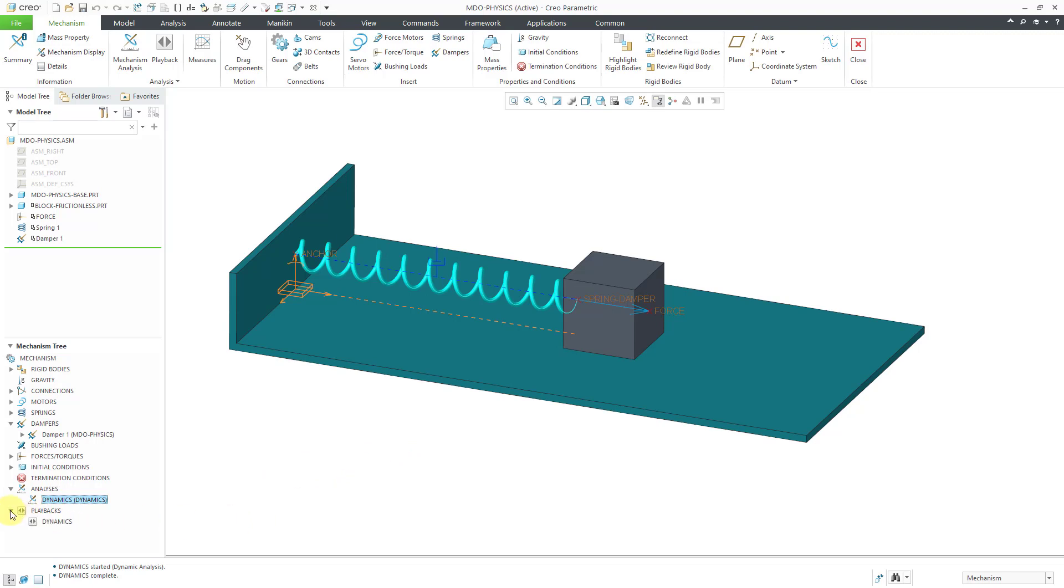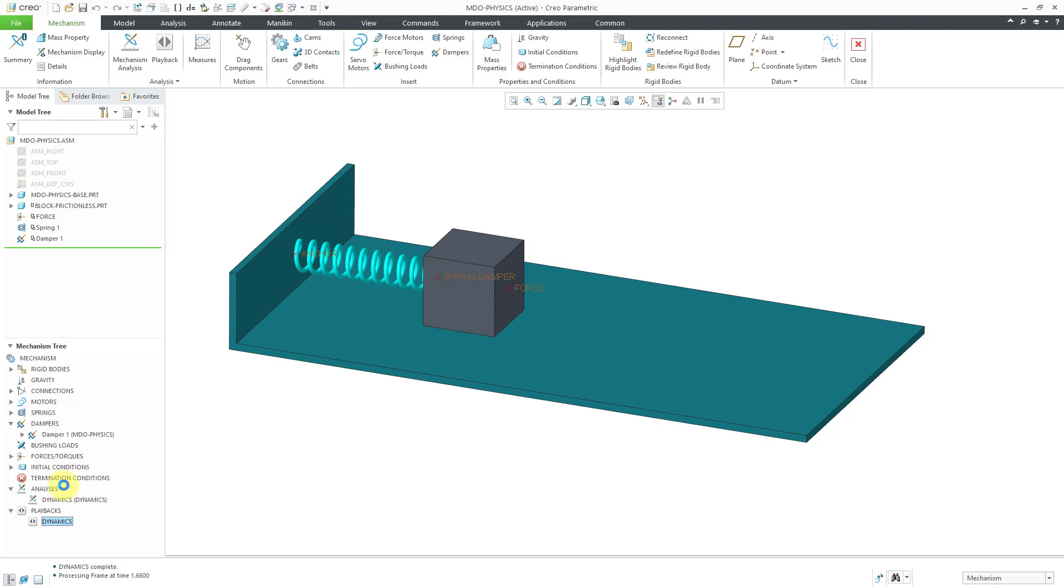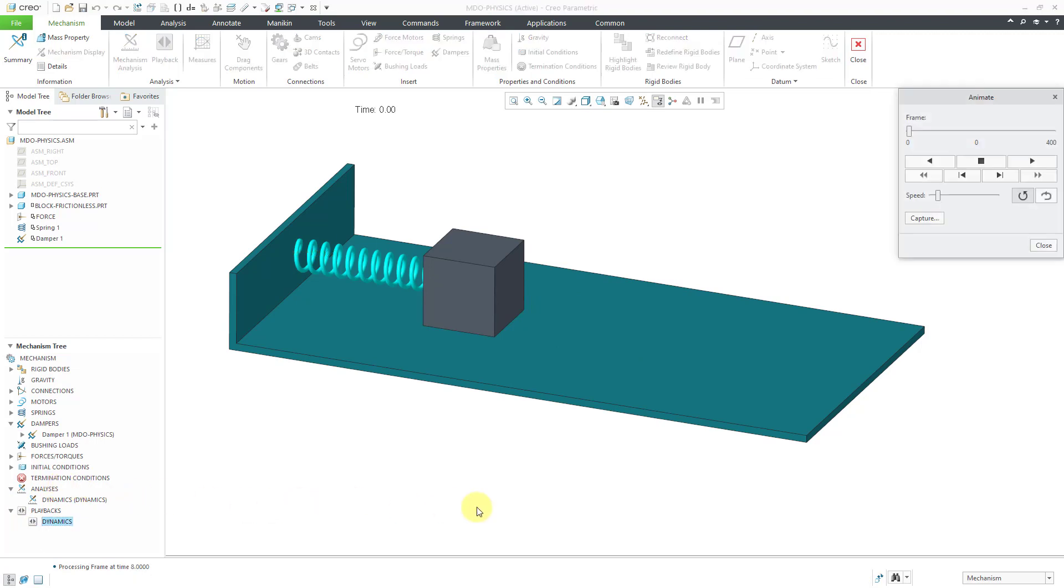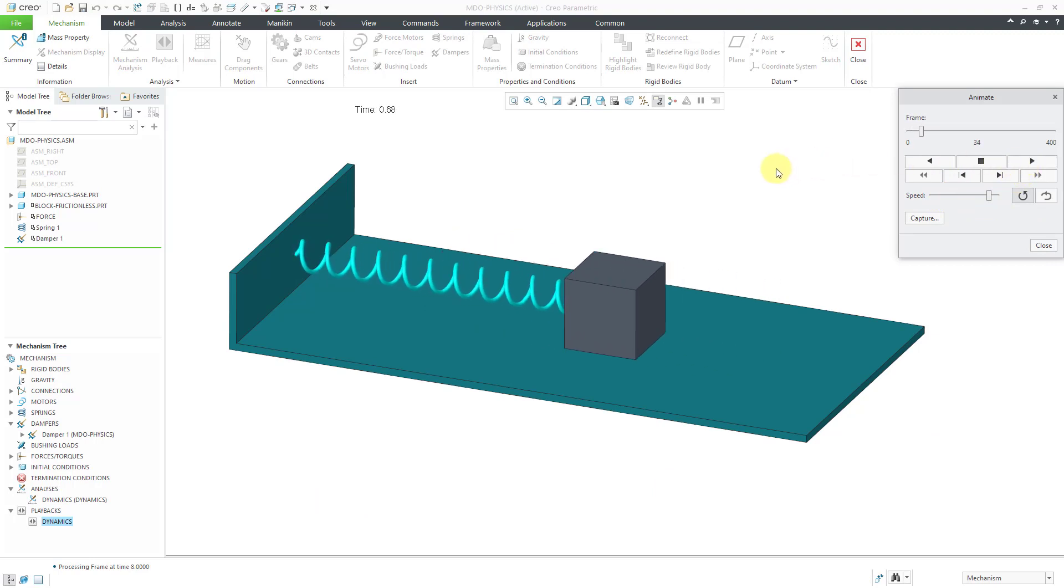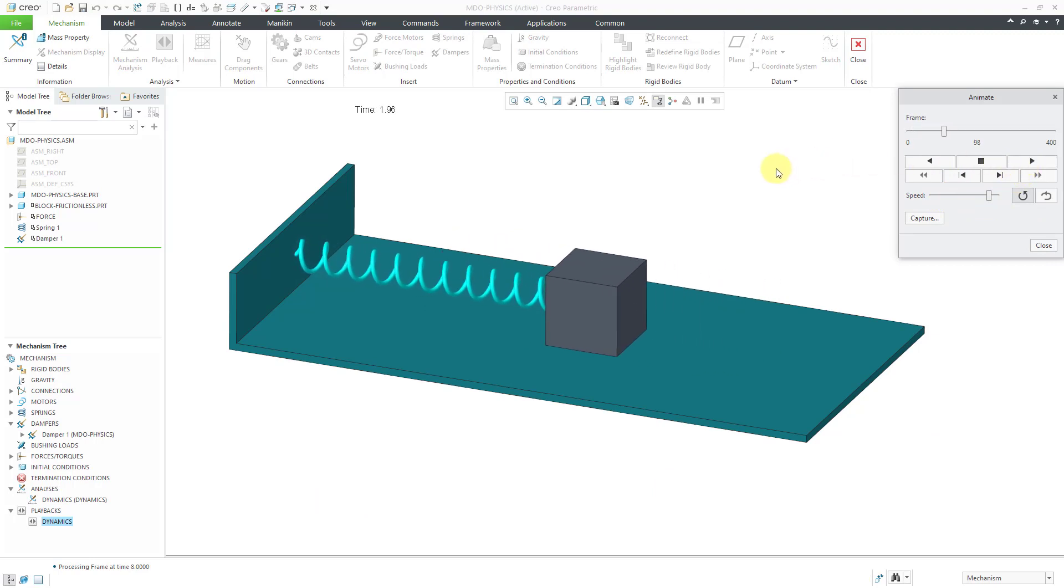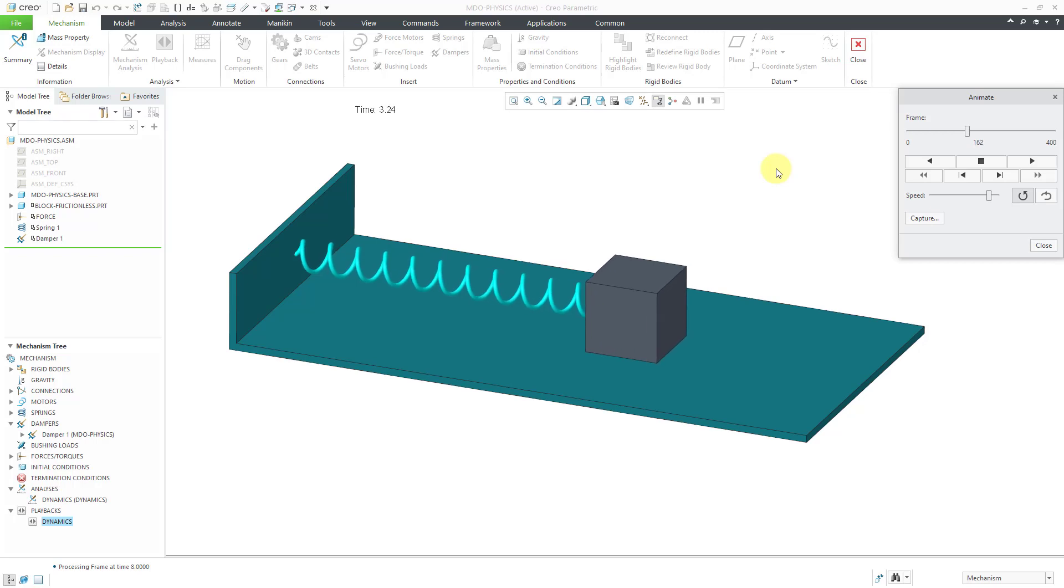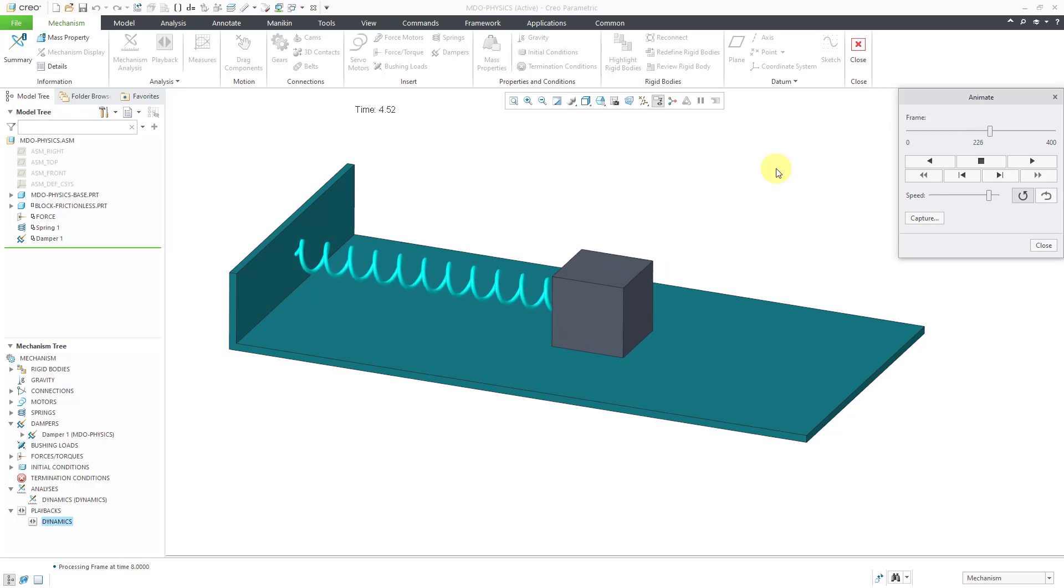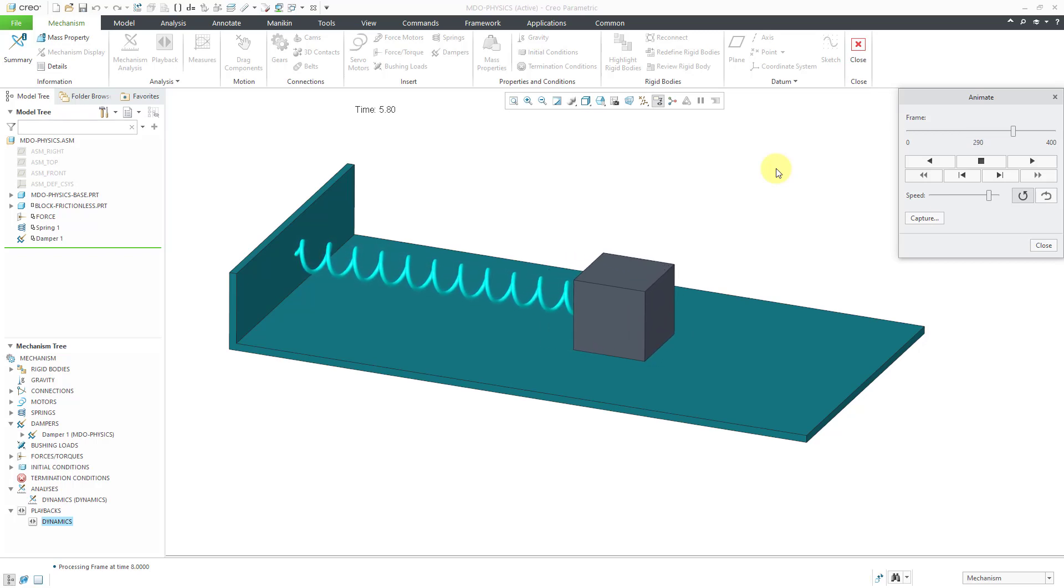And we want to see that again. We can go to the playbacks. Hit the play button. It is processing. I'm going to crank up the speed. Hit the play button. And so there you can see how we have the force acting and the spring. And then it ends up getting dampened over time.